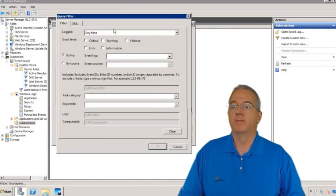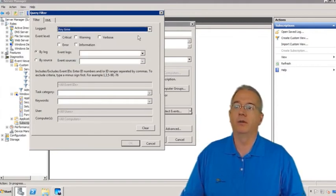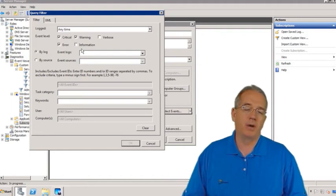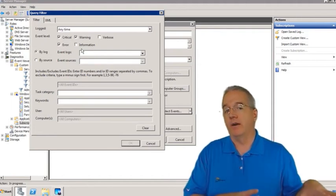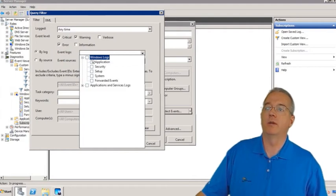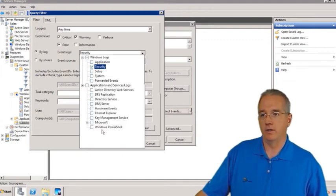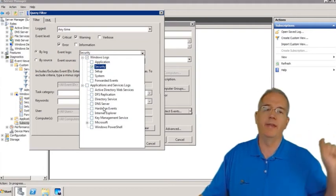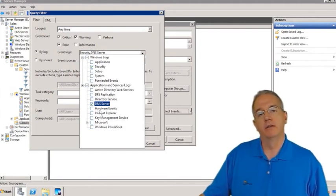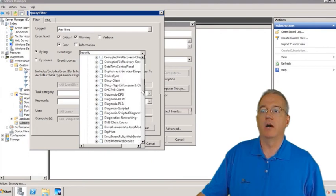Under selected events, you can specify dates and times — any time, last 12 hours, 24 hours, or a custom range. You can specify the type of events: criticals, errors, warnings, information. You can filter by log or by source. On the event logs side, it shows all available Windows logs — for example, maybe you only want security events. Application and service logs are also available, and these are populated based on what the remote machine actually has installed.